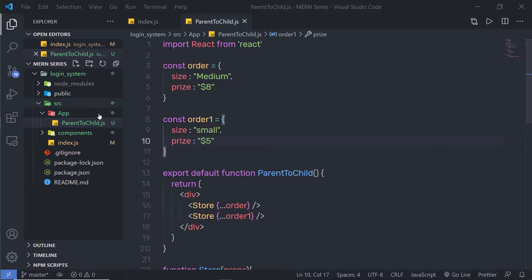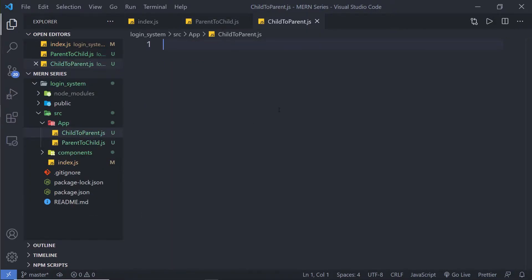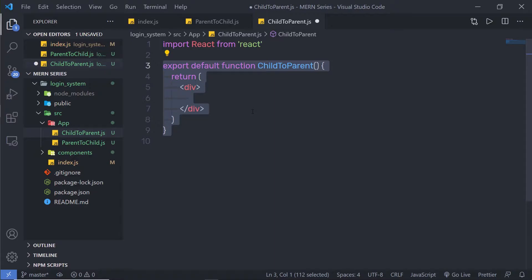I'm going to create a new file inside the app folder and name it child-to-parent.js. Inside this file, I'm going to create a functional component. To pass data from child to parent, you need to: create a callback function inside the parent component that will receive data from the child, pass that callback function as a property to the child component, and then the child component calls the parent callback function using that property.